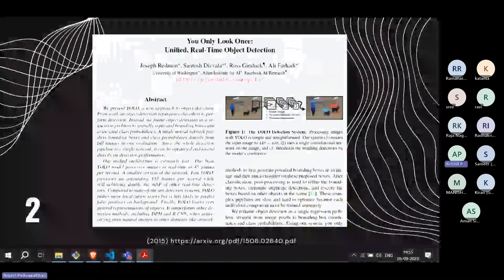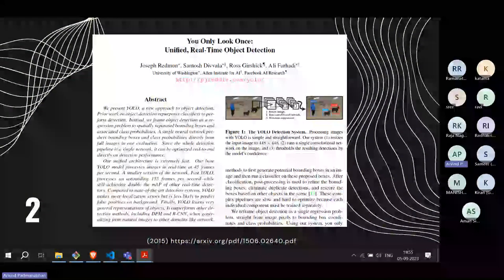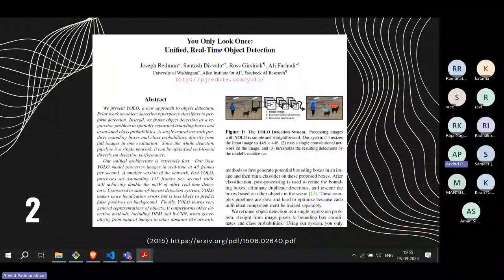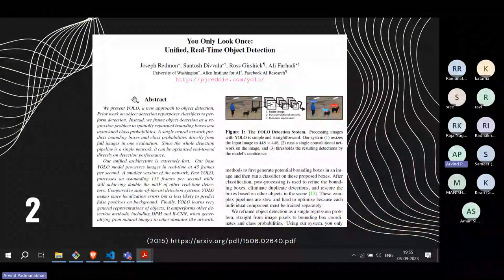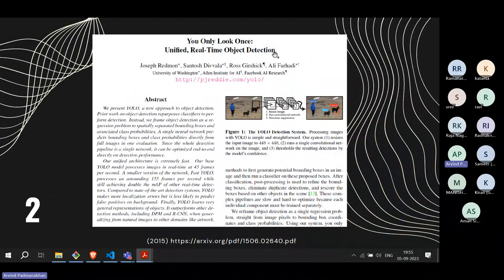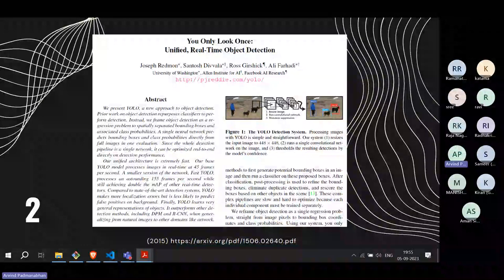The second paper was published in 2015. The title is 'You Only Look Once: Unified, Real-Time Object Detection,' more commonly known as YOLO. It proposed a new approach to real-time object detection.